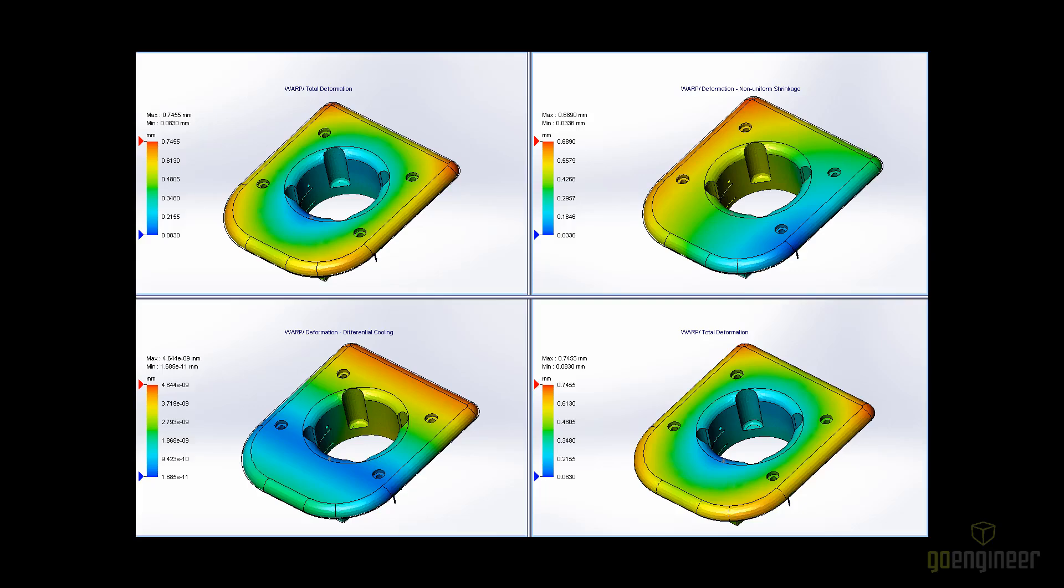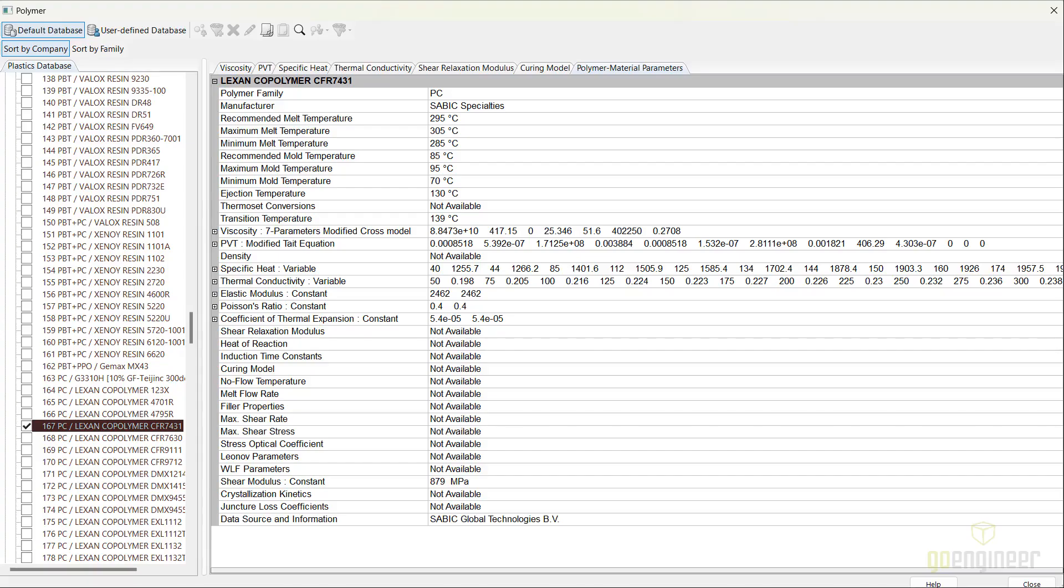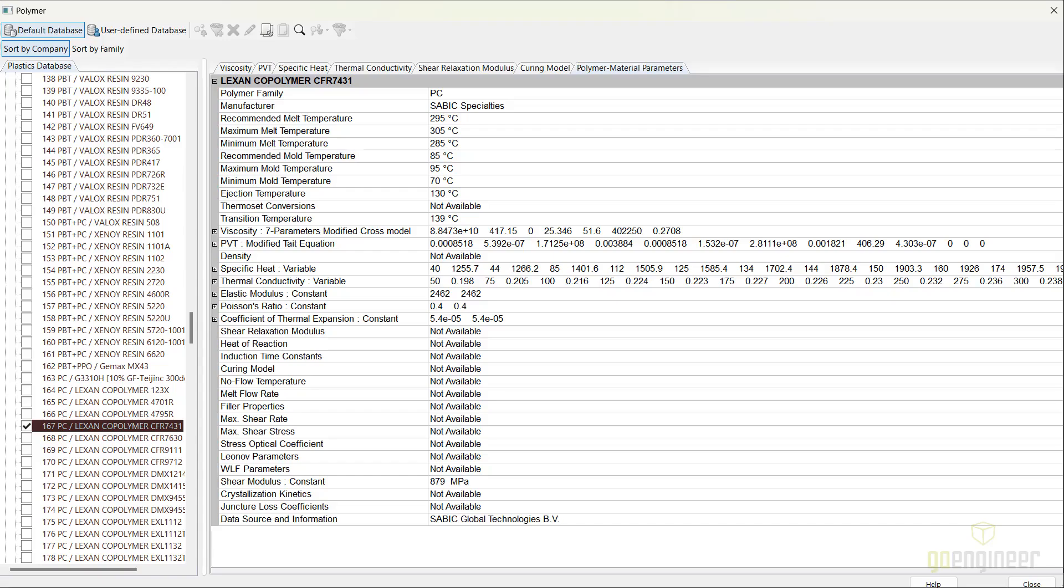The SOLIDWORKS Plastics development team continues to build the material database. With 365 new material grades, updates to 142 materials, and the removal of 370 obsolete materials, SOLIDWORKS Plastics 2025 ensures that you have access to the latest material properties.